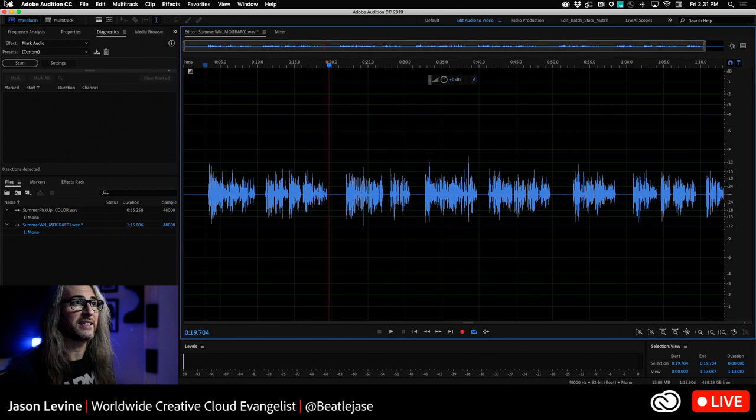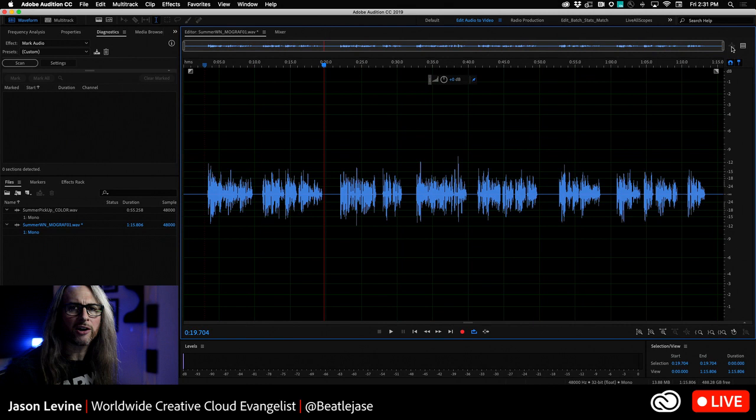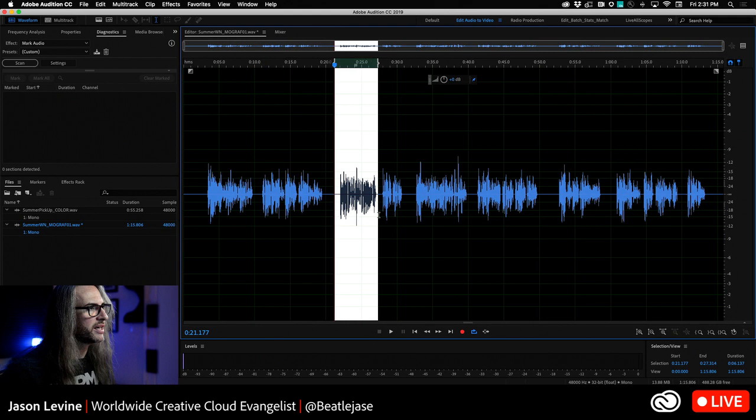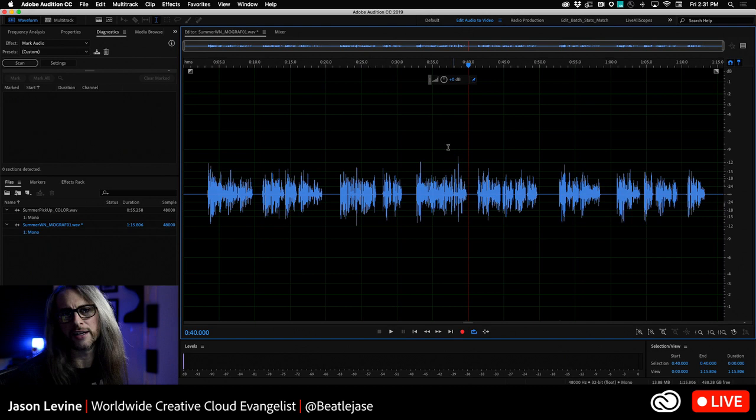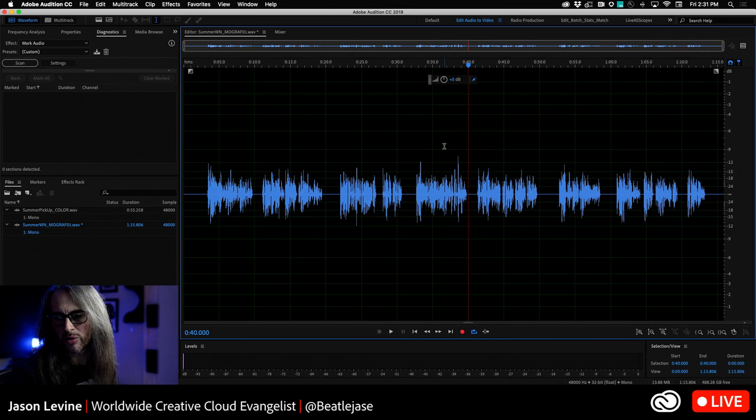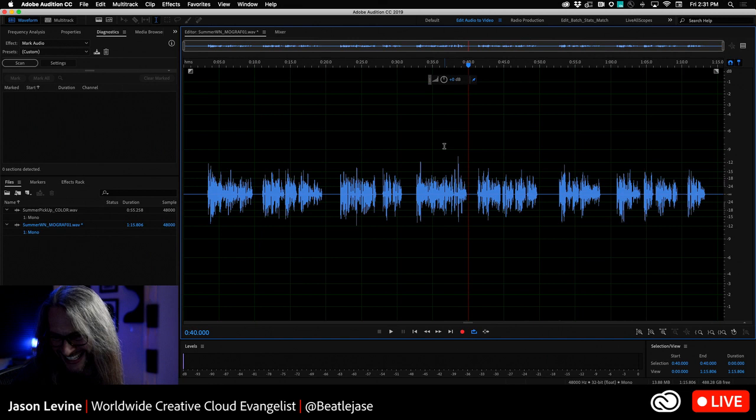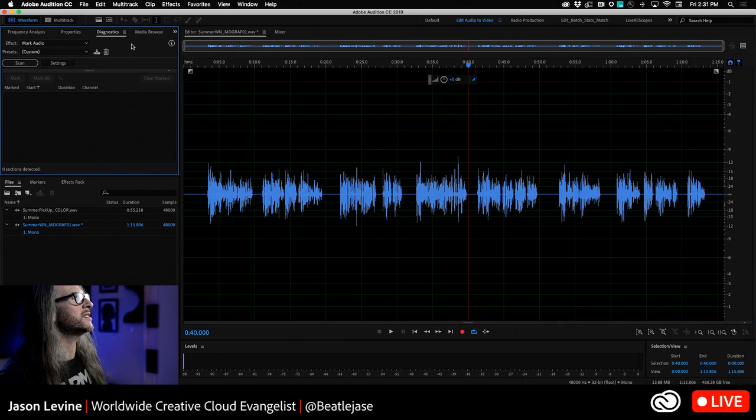Up in the diagnostics panel, we've got mark audio and you've got two buttons here at the top: scan and settings. As always, because I like to fill you with detailed info in these live streams, we're not just going to scan just yet. I want to go into the settings dialog here because this is kind of essential to understand how this all works.